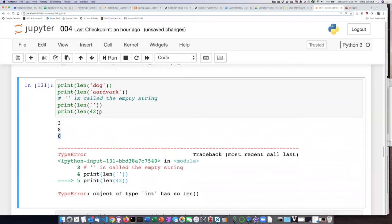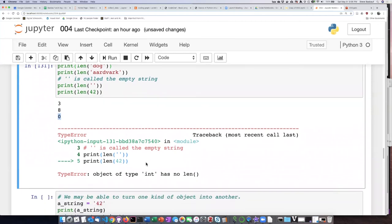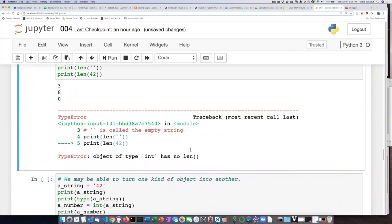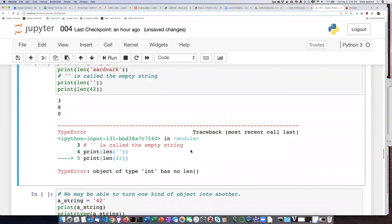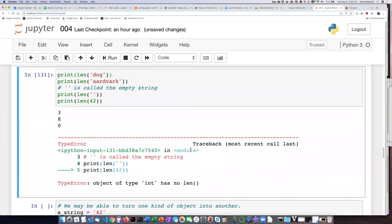However, if I try to pass a number into the length function, then Python throws a fit. It says here that the object of type integer has no length. So it basically is telling me that I'm not allowed to do that.